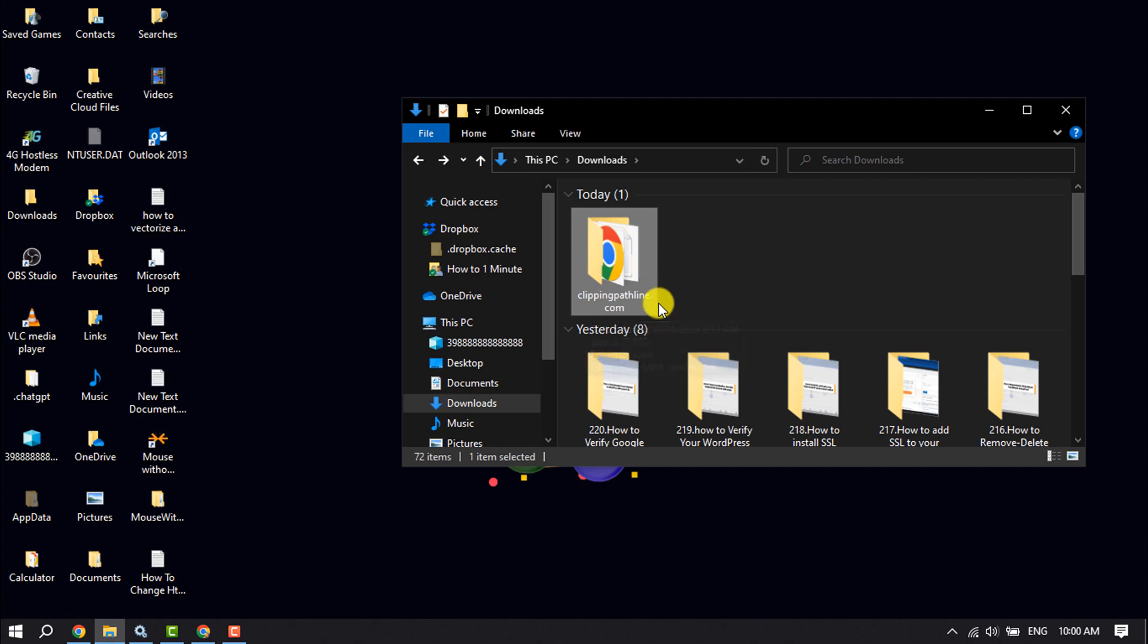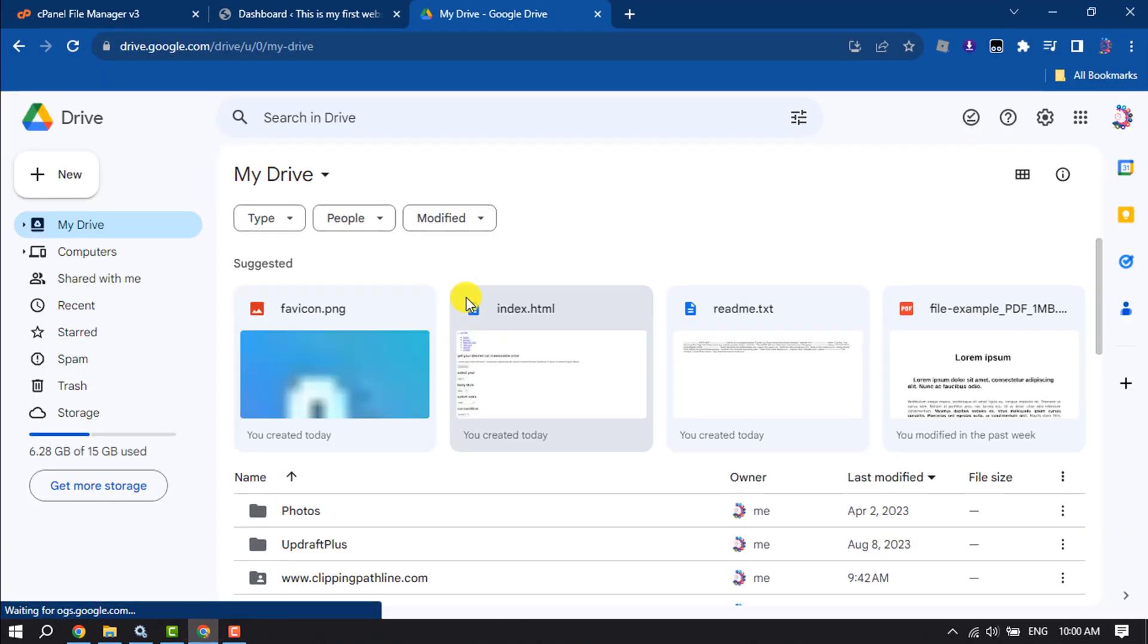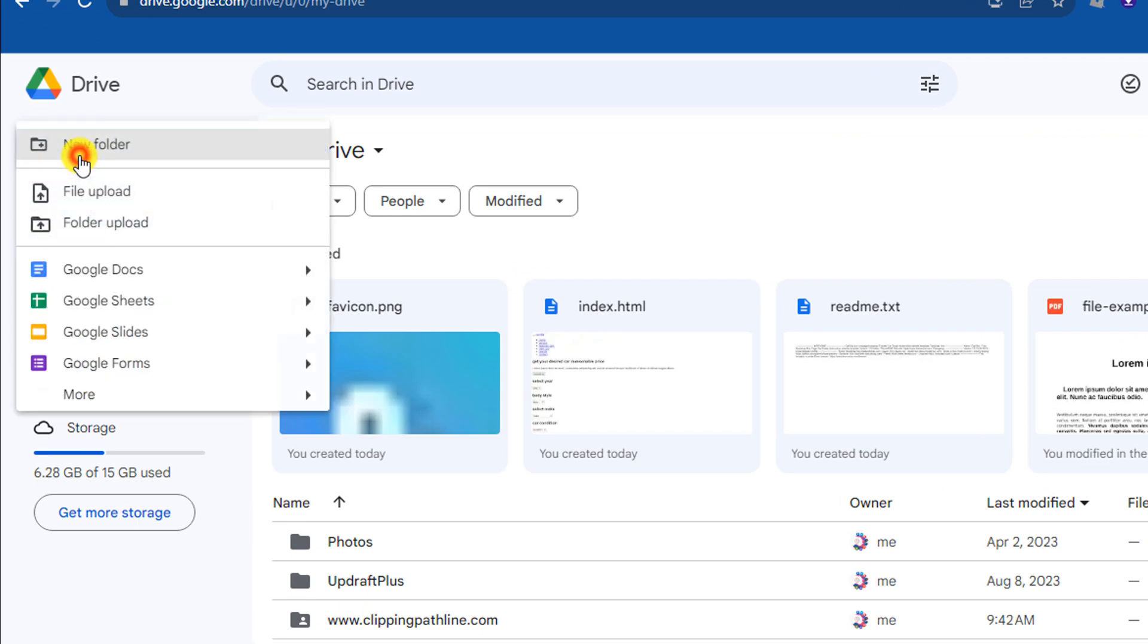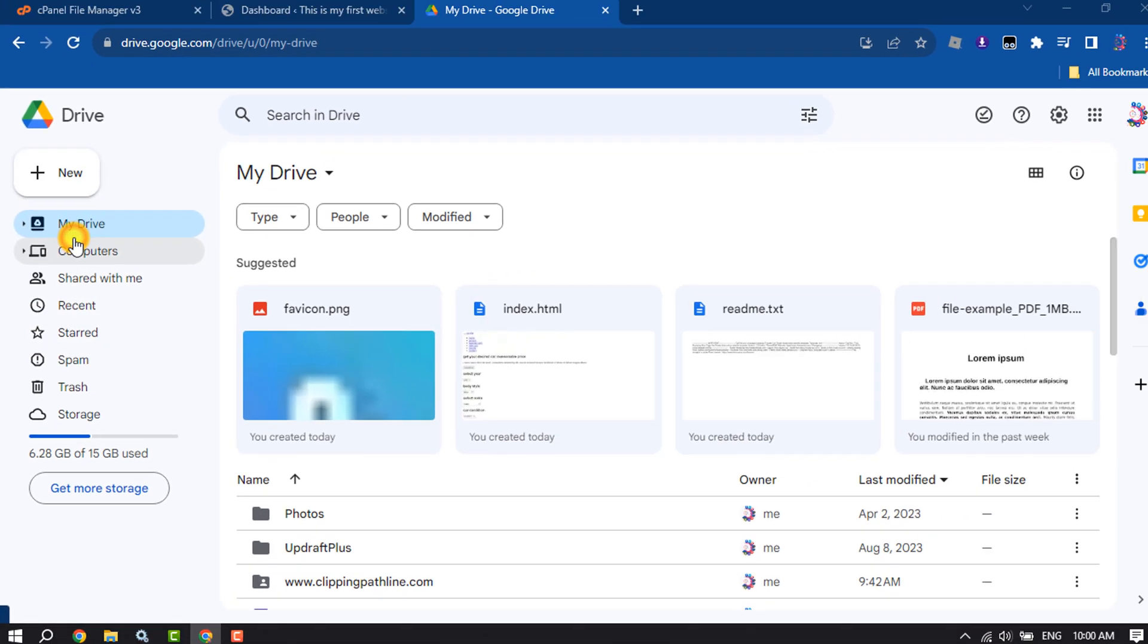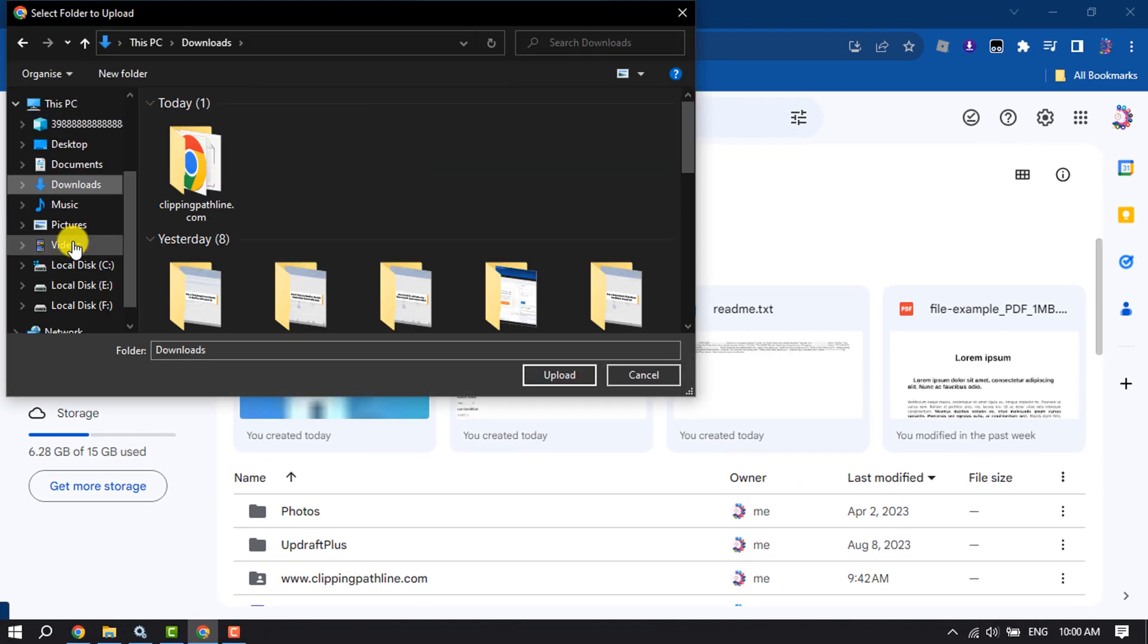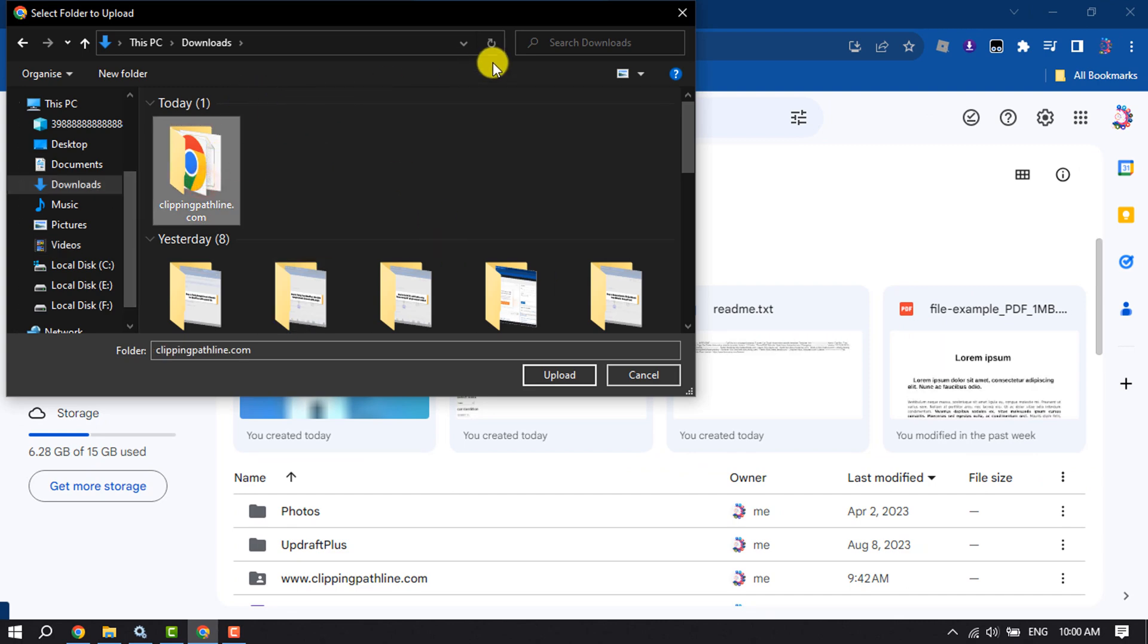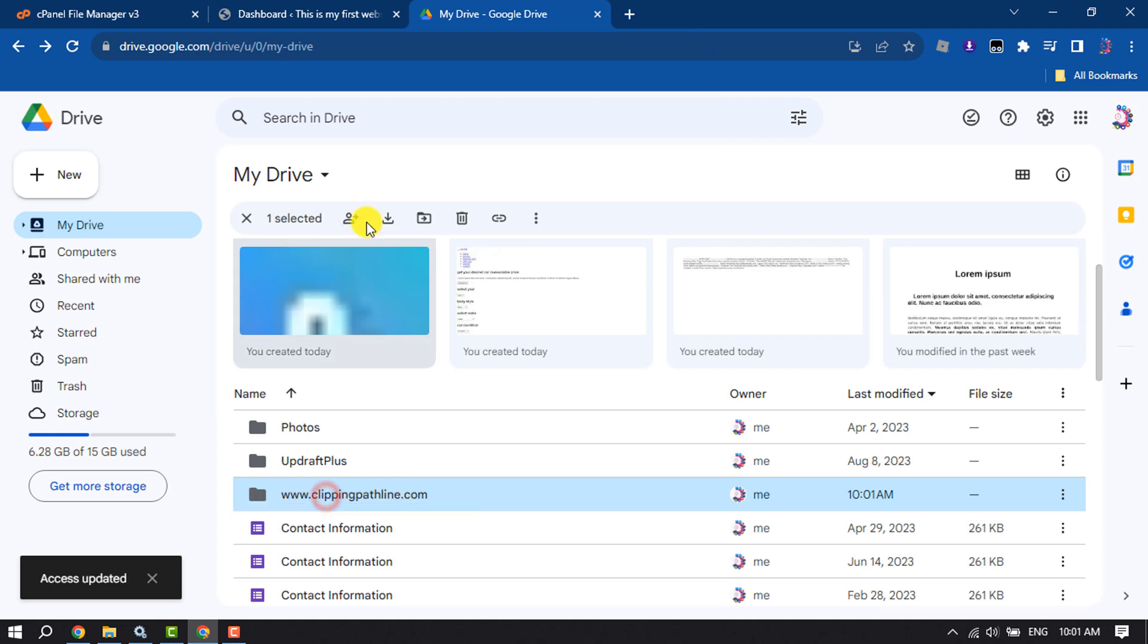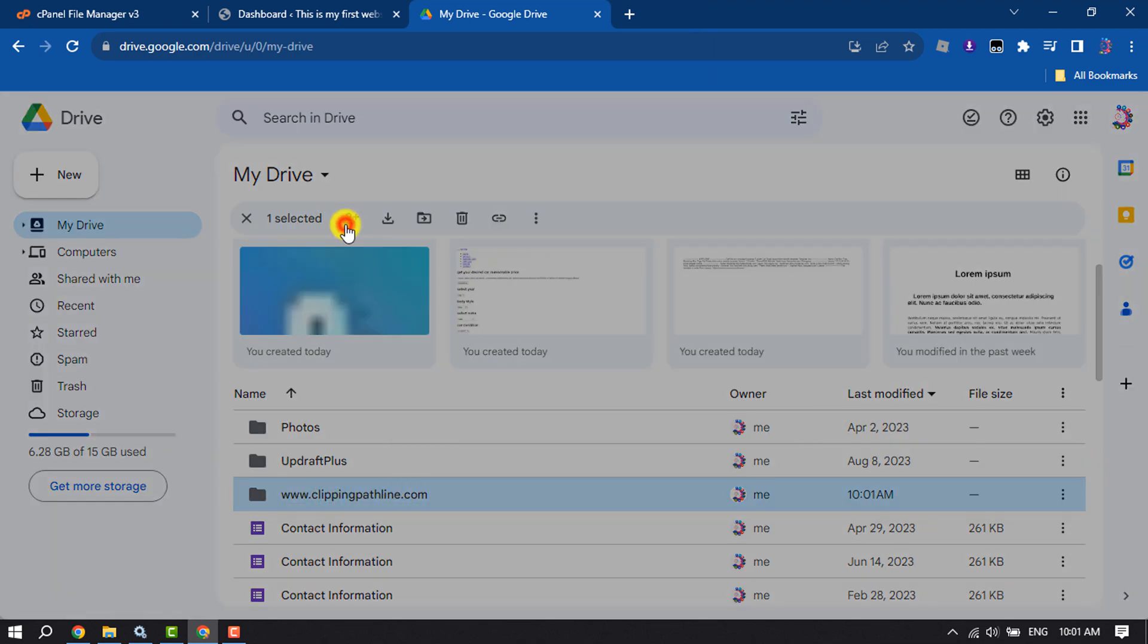Go to your Google Drive and click on New, then Folder Upload. Upload the folder.